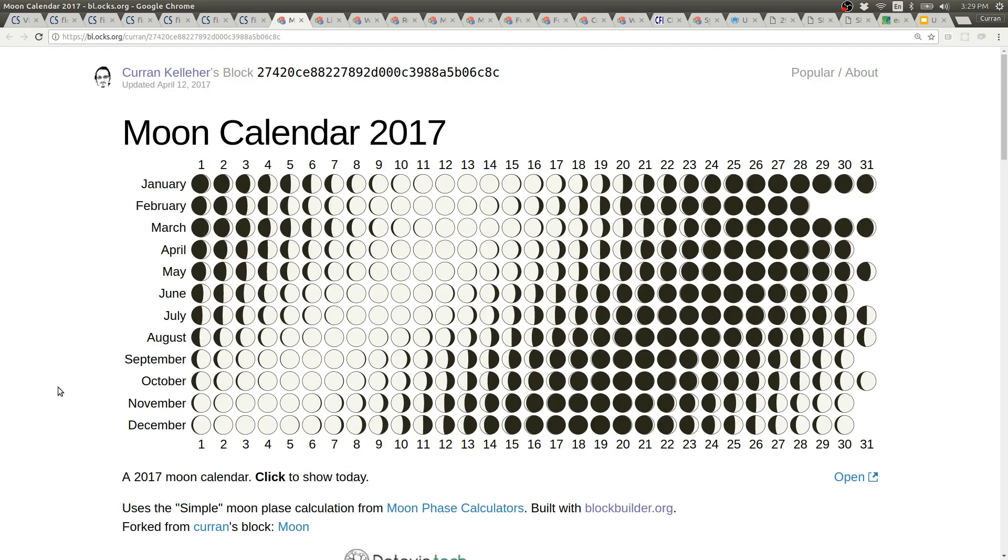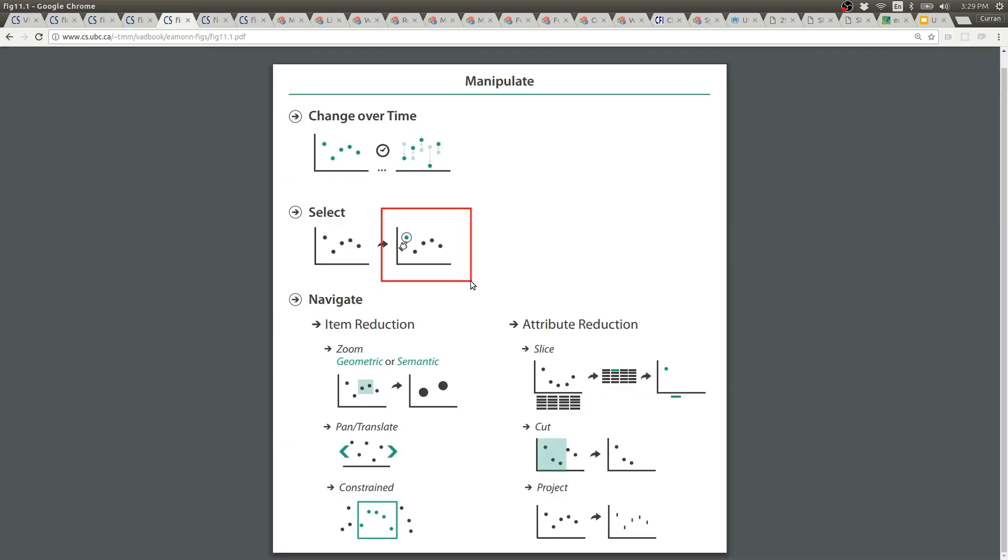This moon calendar has an interaction where you can click on it to see what today is. I think that would also be a form of select.